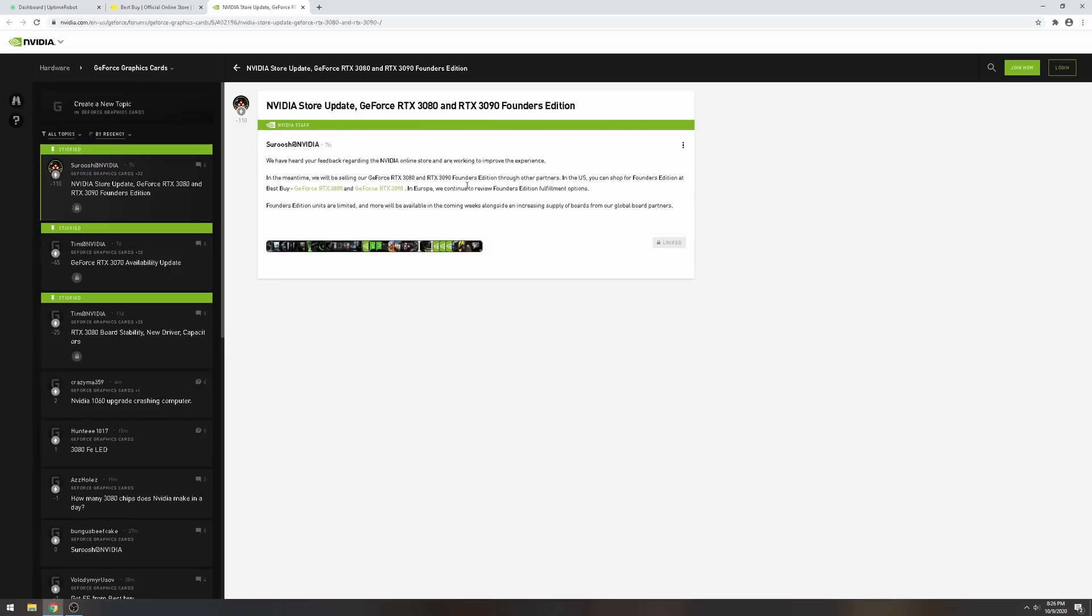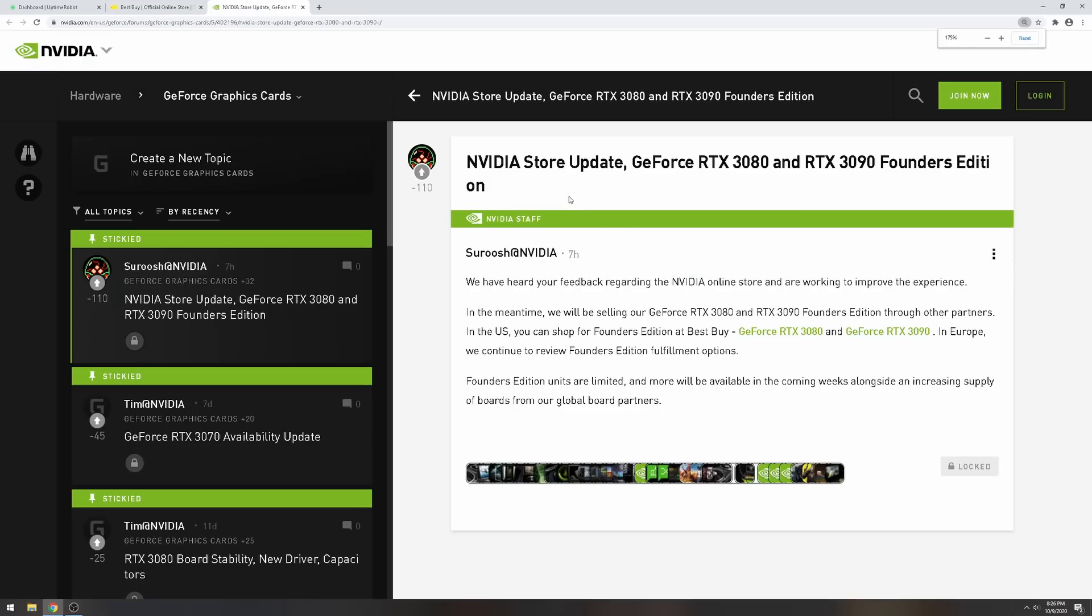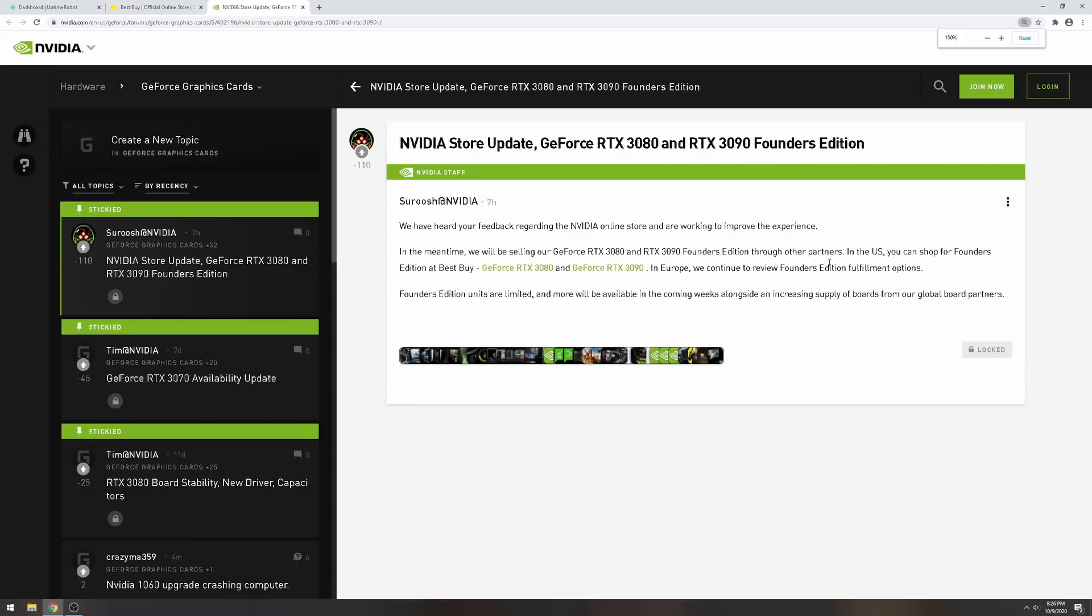You can see right here Nvidia came out about seven hours ago. They said they're working on their stores and they're pretty much selling everything. Let me make this bigger for you.